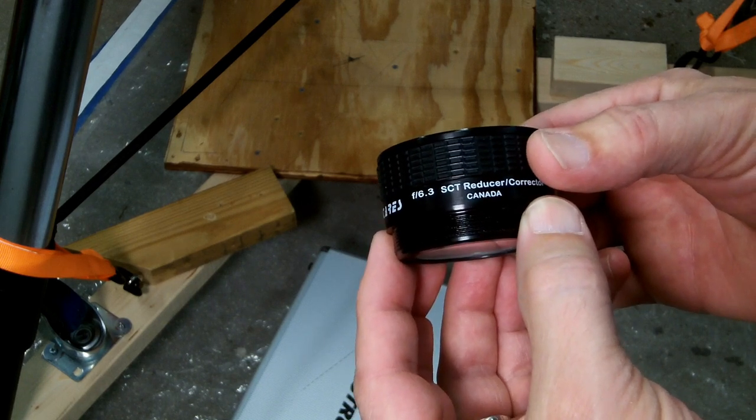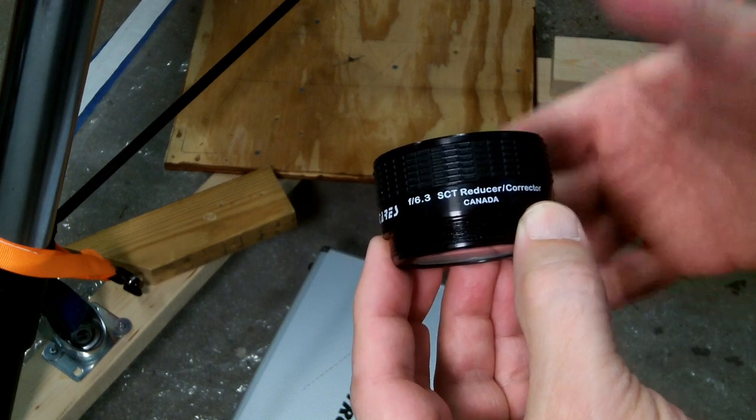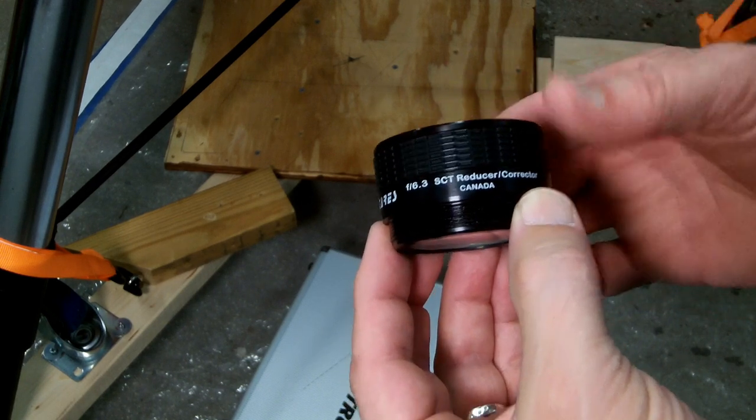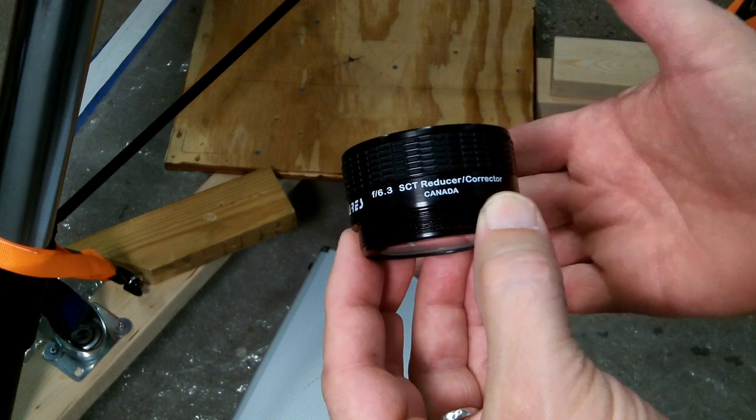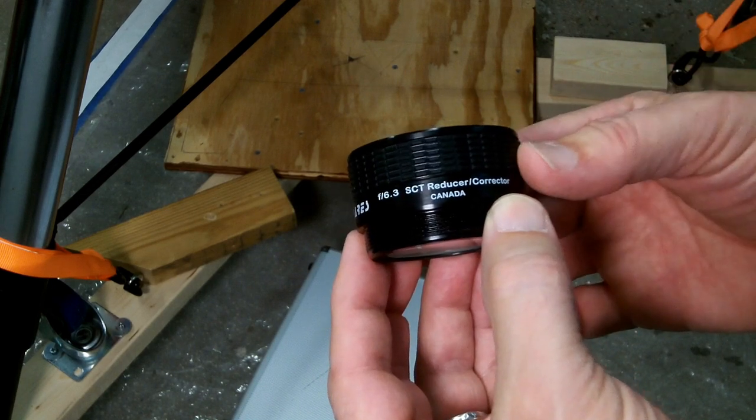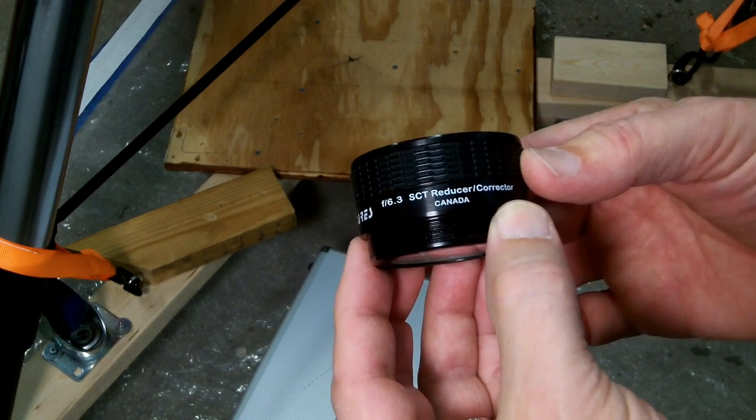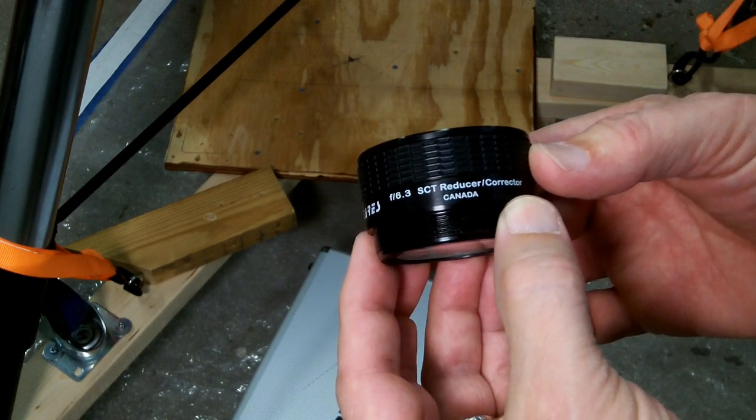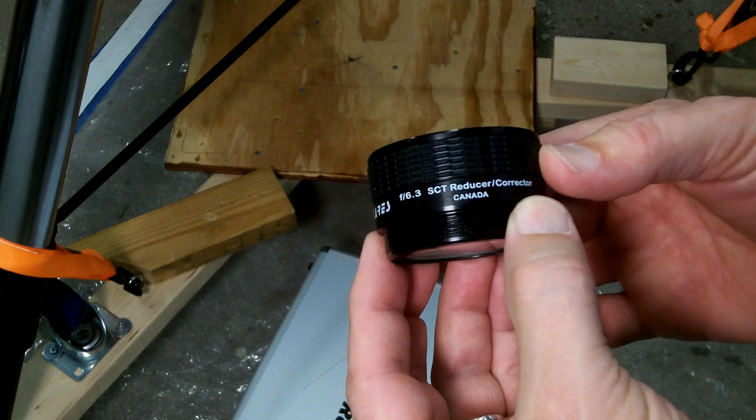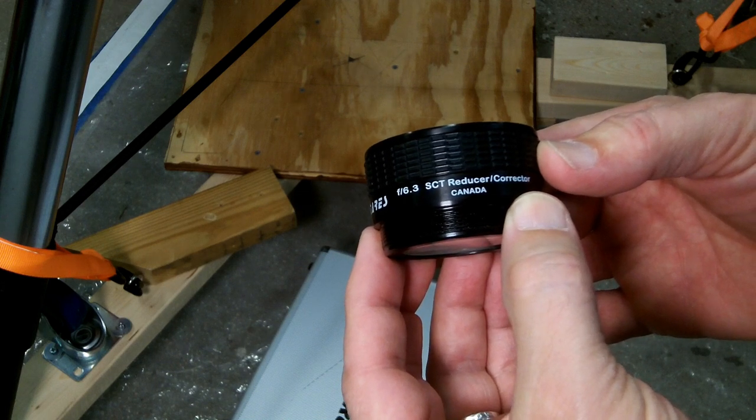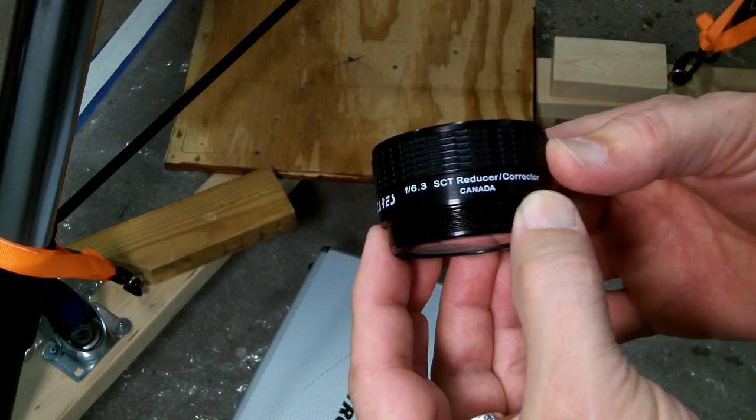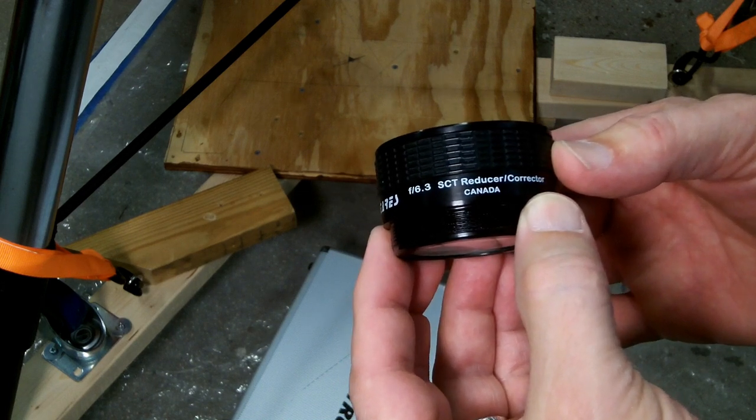Either the same exposure, you'll get more light, or a shorter exposure, you'll get the same amount of light. So you can either take photographs faster if you need to counteract things like field rotation or tracking errors.